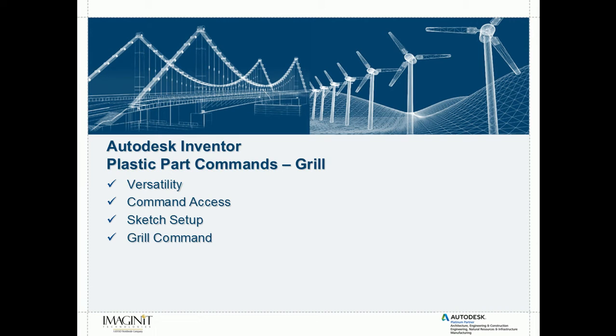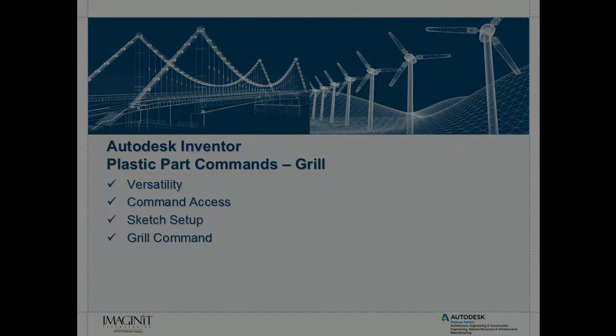In this Imaginate Tech Tip, we're going to take a look at an Autodesk Inventor plastic part command called the grill command. We're going to talk about its versatility, how to access the command, how to set up a proper sketch for a grill, and then lastly how to actually complete the grill command through the different options we have inside the dialog box.